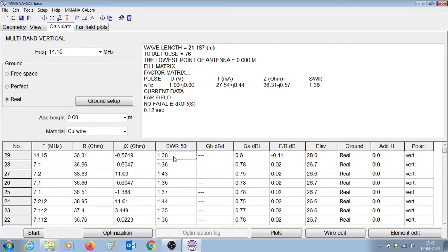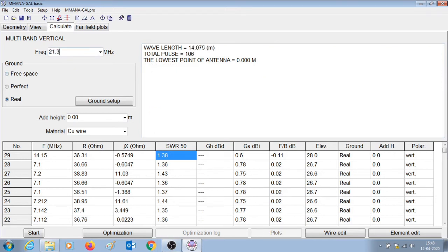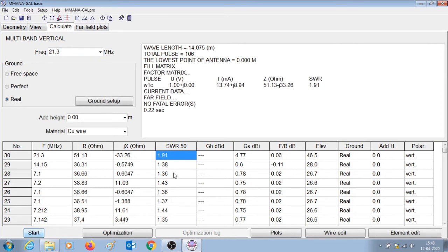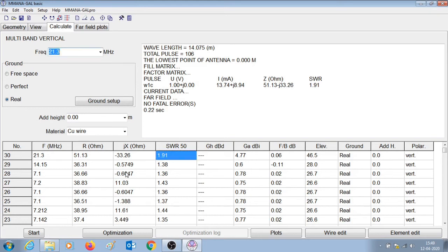The interesting fact here is that since we have designed for 7.1 MHz, the antenna should also be resonant at 21.3 MHz — the 15 meter band. Let us see the SWR for that — the SWR is 1.91. So can we make certain changes such that the antenna can be used for 40 meter band, 20 meter band, and 15 meter band? Can we do something to reduce this SWR of 1.91 at 21.3 MHz?